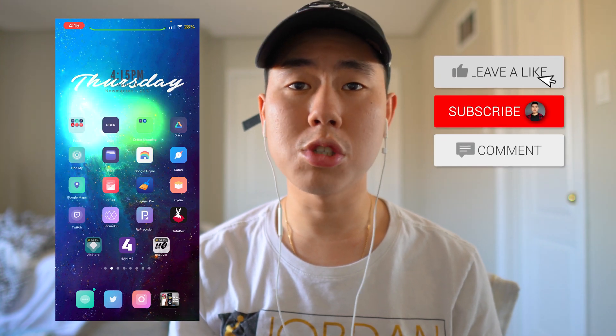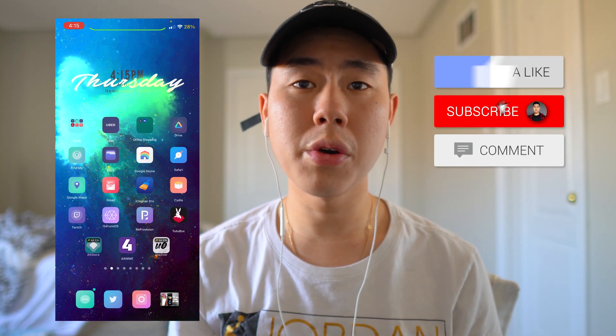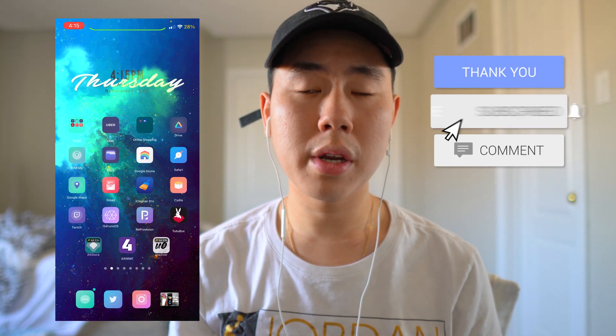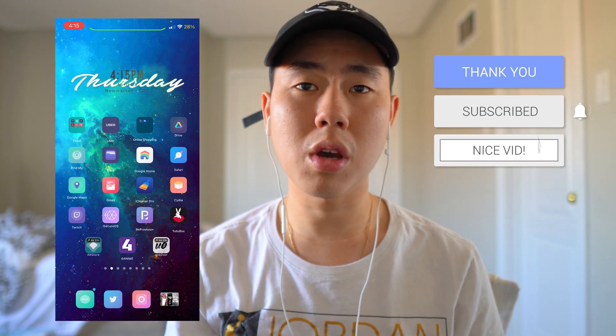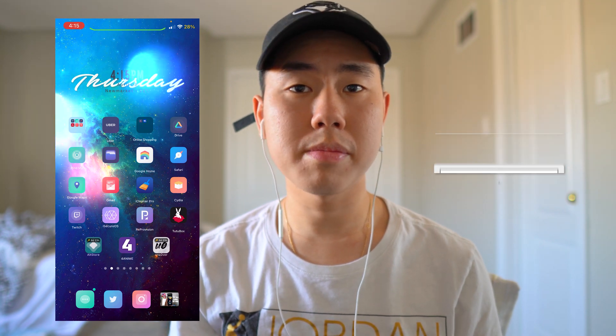Before we get into that, I want to give a huge shout out to Death Gameplays. If you guys want to be shouted out in the next video, all you have to do is drop a like on the video, hit that subscribe button, and comment something positive down below in the comment section.